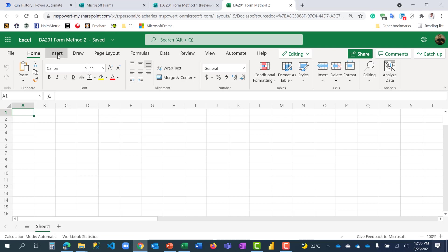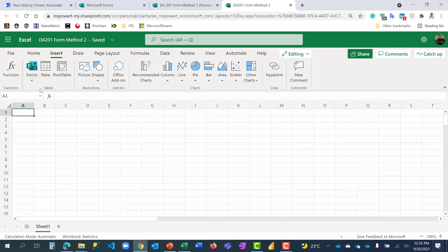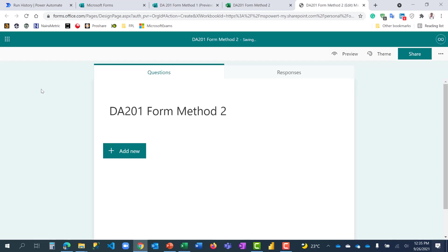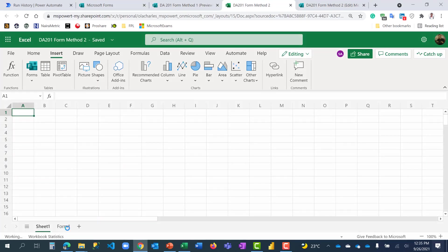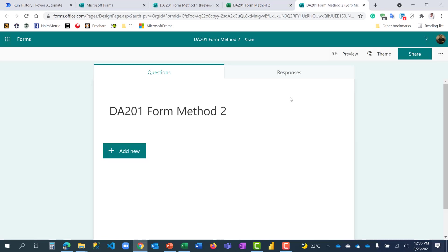So just go to the insert ribbon here and you see forms. So this formula is not available on the desktop version. It's right here on the web. So you have to click on new form. It will take me to Microsoft Forms and name the form a new form. Create a new form. Name the form DA201 Form Method 2. But that is the same name that I have on my Excel workbook. Right here, it has linked them together. And if I go back to my workbook, you will see something has happened. A new tab has been added called Form 1. And on that Form 1, five columns are already there by default. ID, start time, completion time, email, name. These things are already linked to this form.